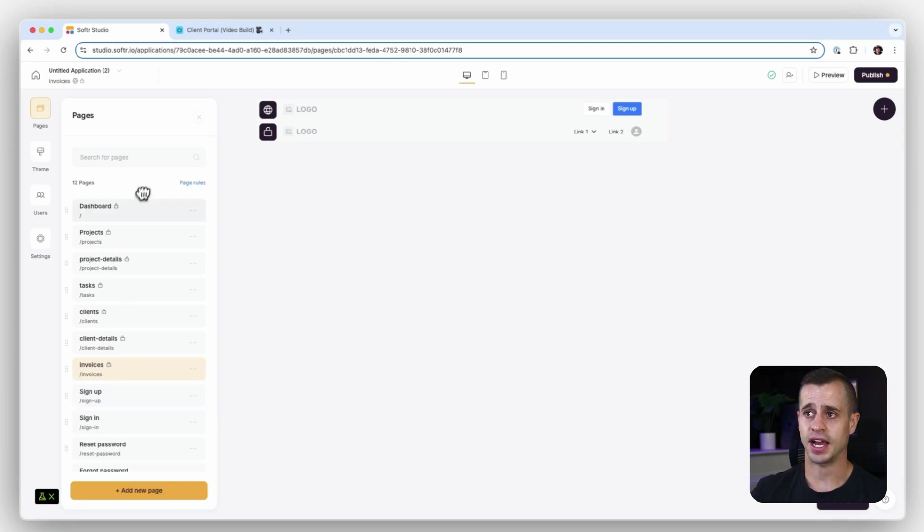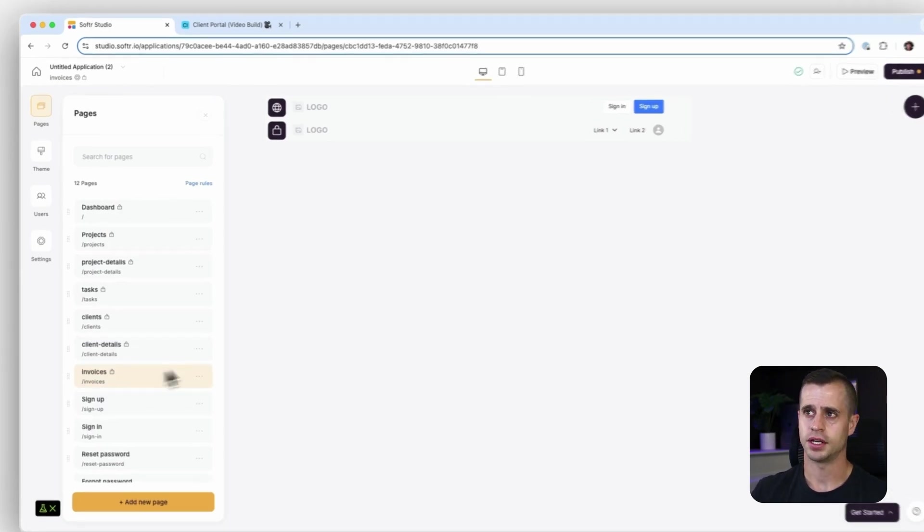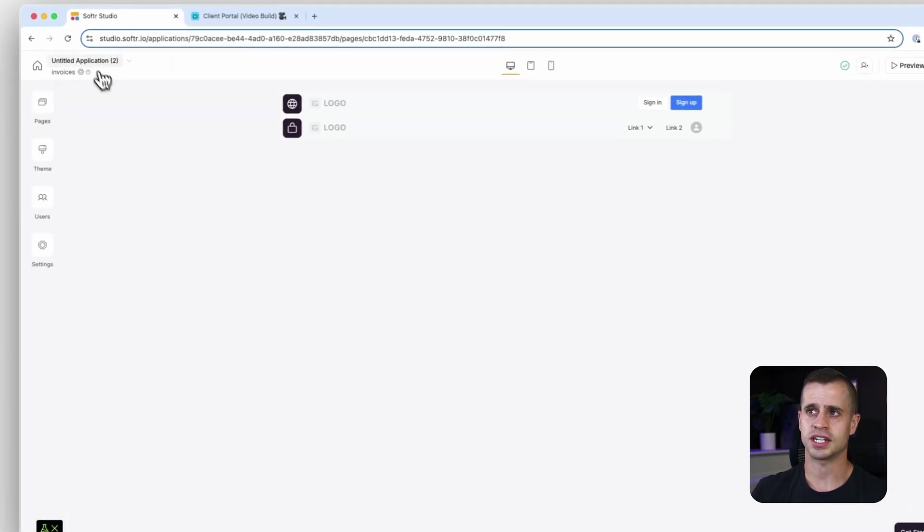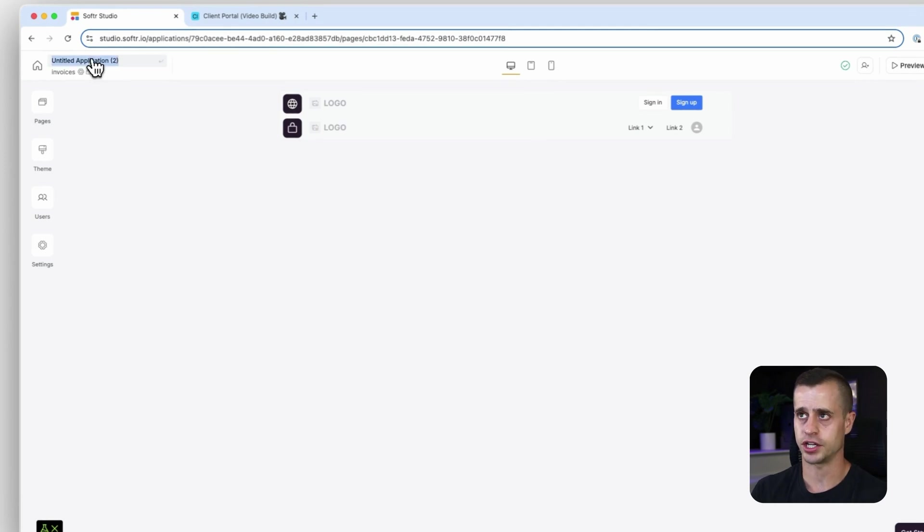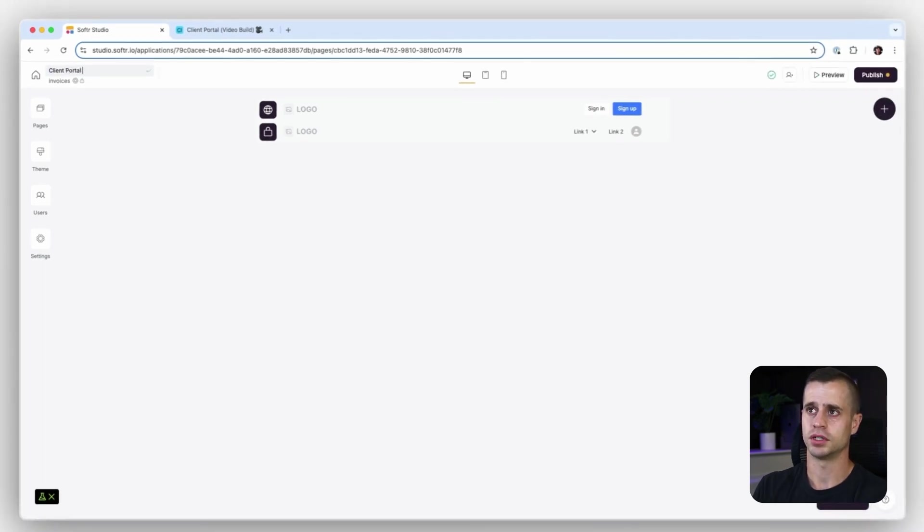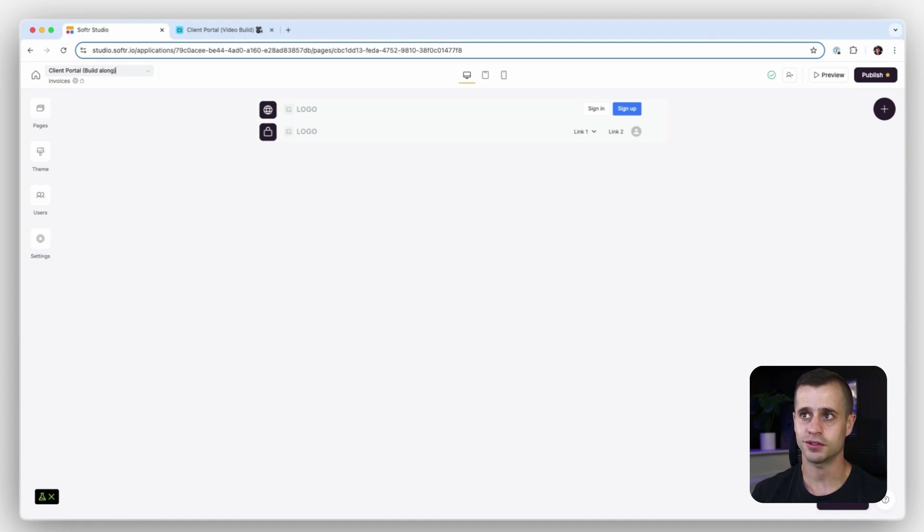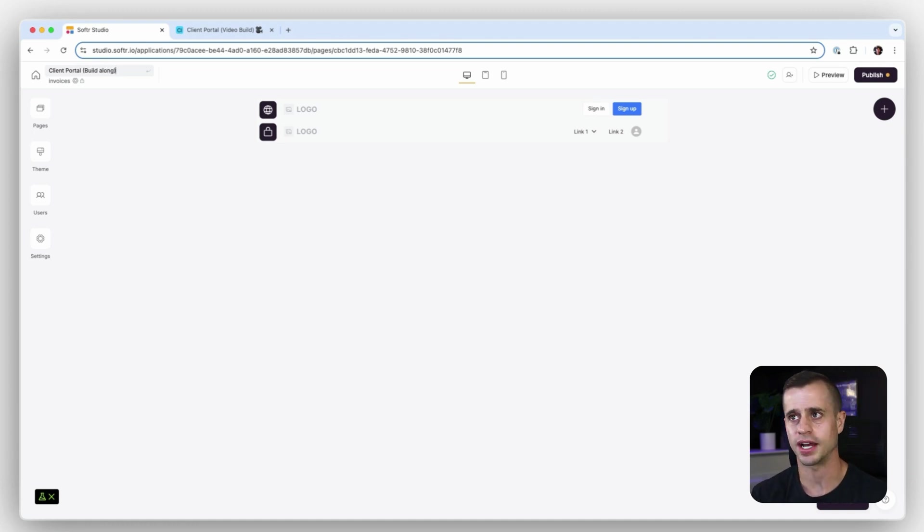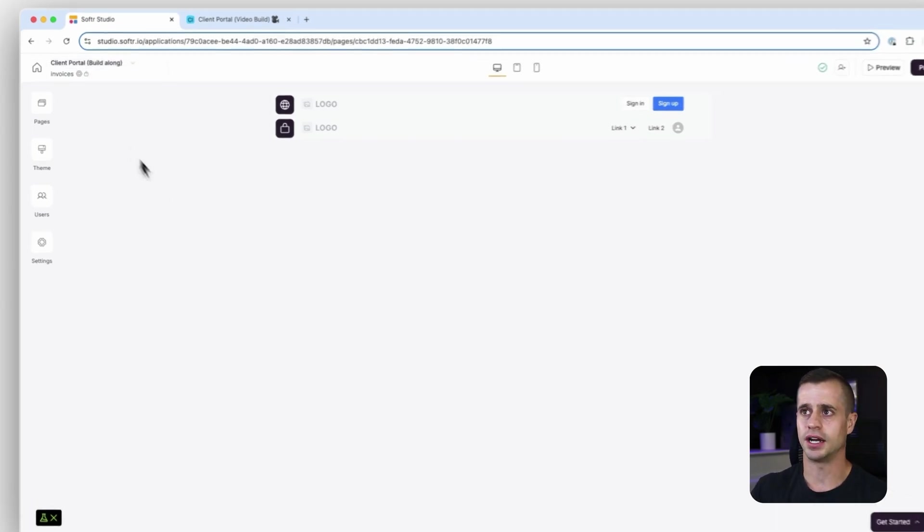I actually want to go to the top left corner, click on entitled application. This is going to be the client portal. I'm going to say build along because that's what we're building together, but you can just say client portal on your behalf. There we go. We have our application, it has the pages that we need for our build so far, and it's been connected to our data source. We have our users, our user groups.